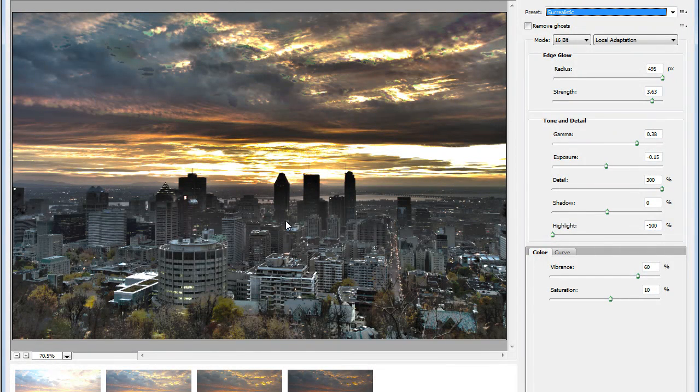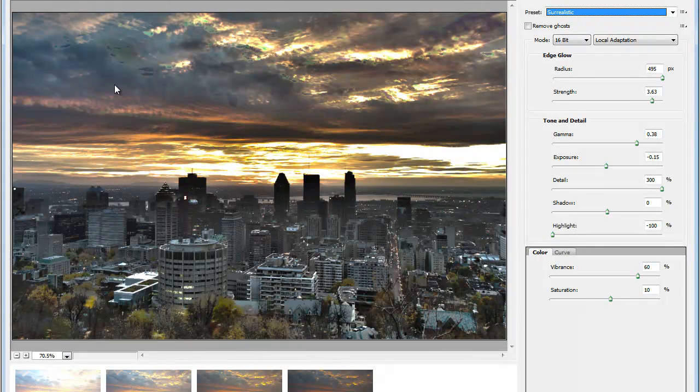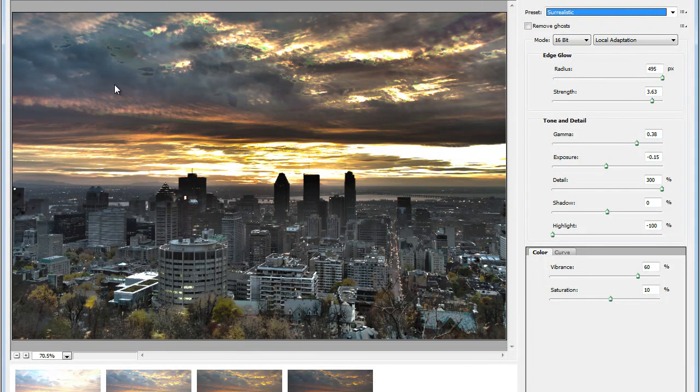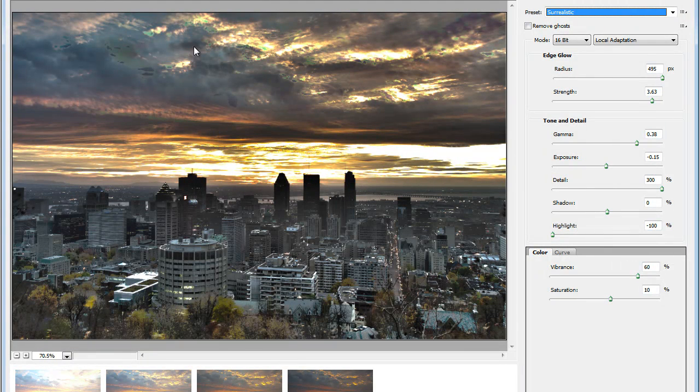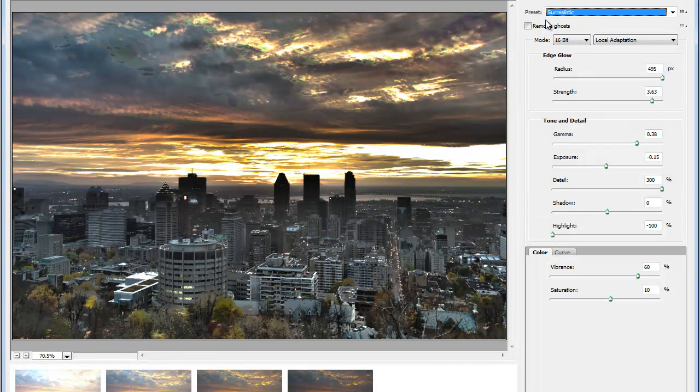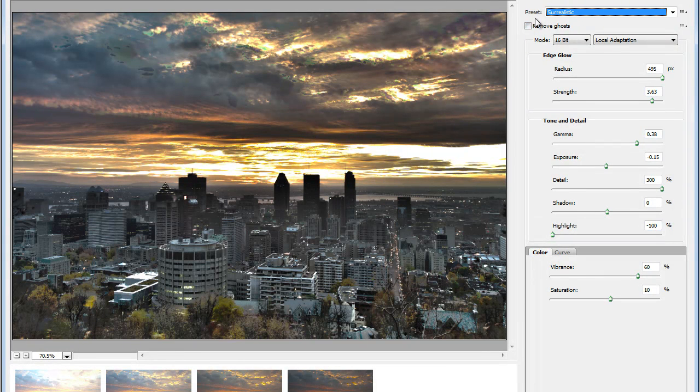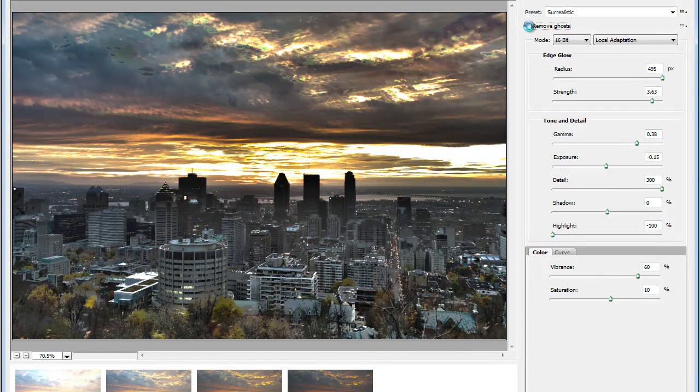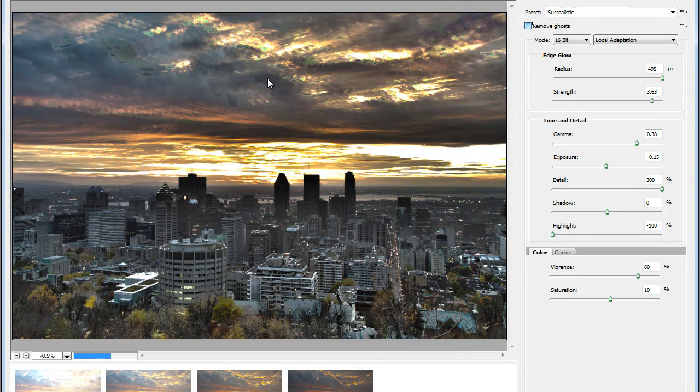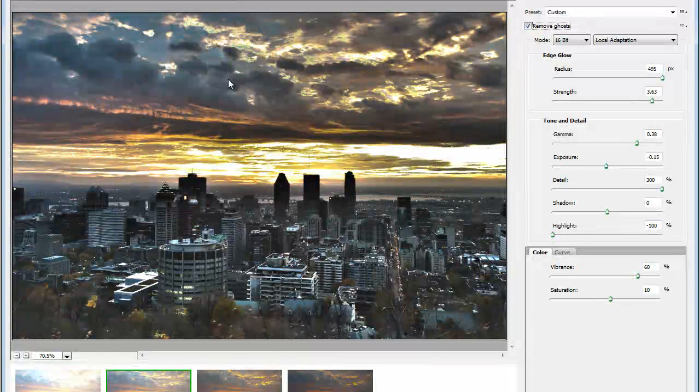Now there's only one problem here. You can see it here in the clouds. This is because the images were taken one after another and we have some ghosts in here in the clouds. But fortunately, here in Photoshop CS5, in HDR Pro, we have this option here, Remove Ghosts. So what this is going to do is it's going to try to remove the ghost in the images.